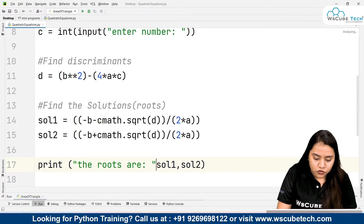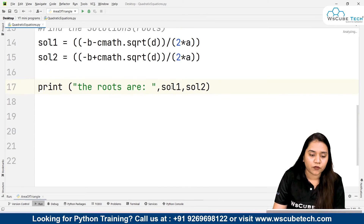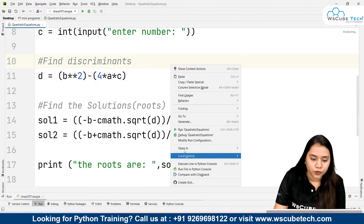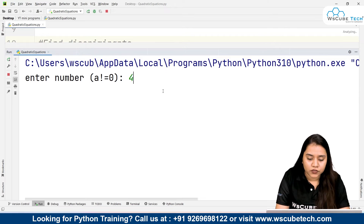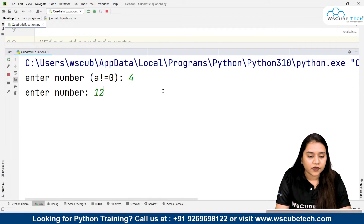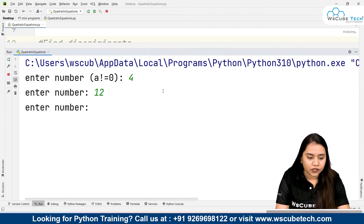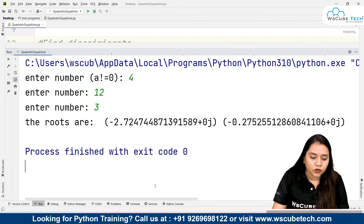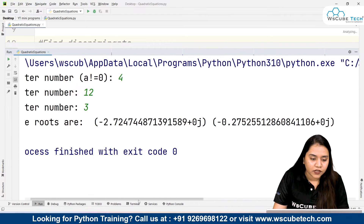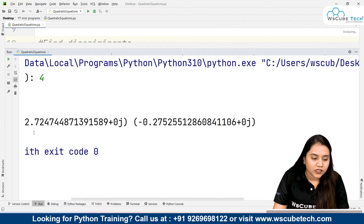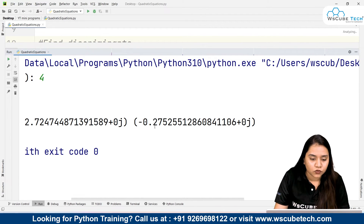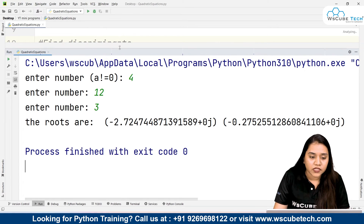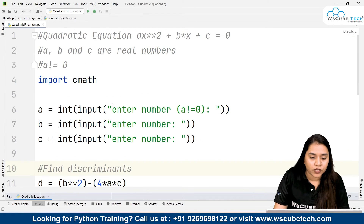Now let's run and see what output we get. It asks for a number, which should not be equal to zero, so let's give 4. After entering numbers randomly, we get two values — two roots. One is approximately -2.7247 and the other is approximately -0.2753. These are the two roots obtained from the quadratic equation.